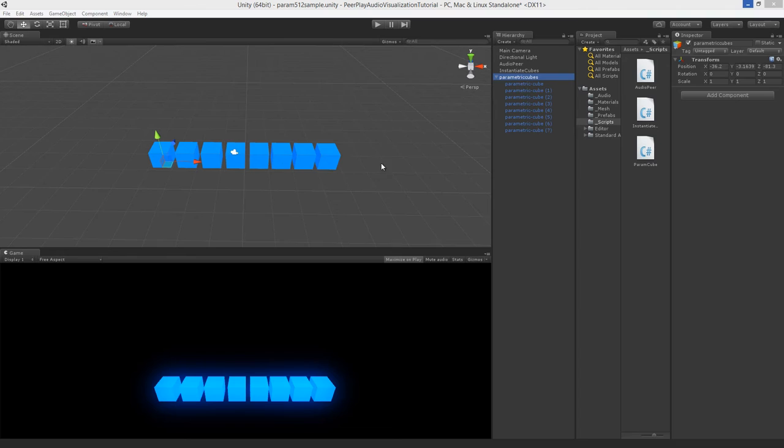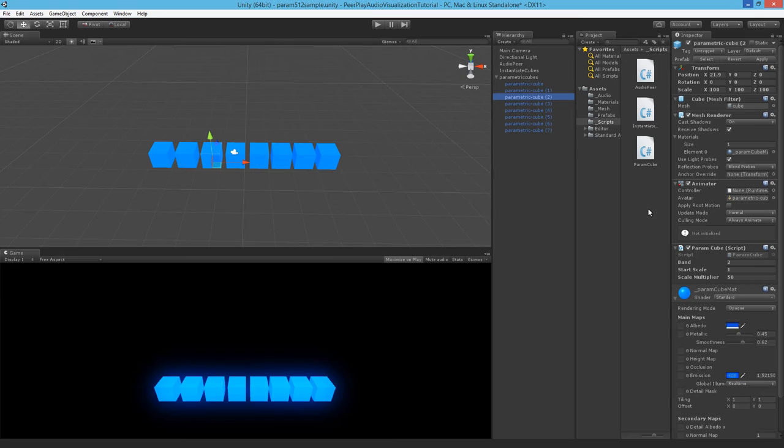Now let's visualize our results. But we can't yet do that because our parametric cubes are still using the frequency bands and not the buffers. So let's change this script to work with the buffers.